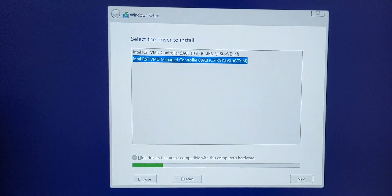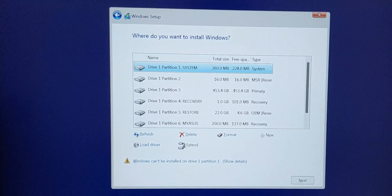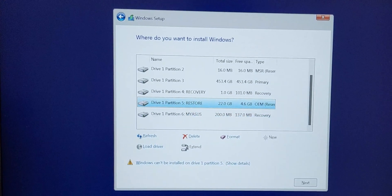And bam, you suddenly have all your drives listed. You can delete, format, reinstall Windows, repartition, whatever you want. Bob's your uncle.